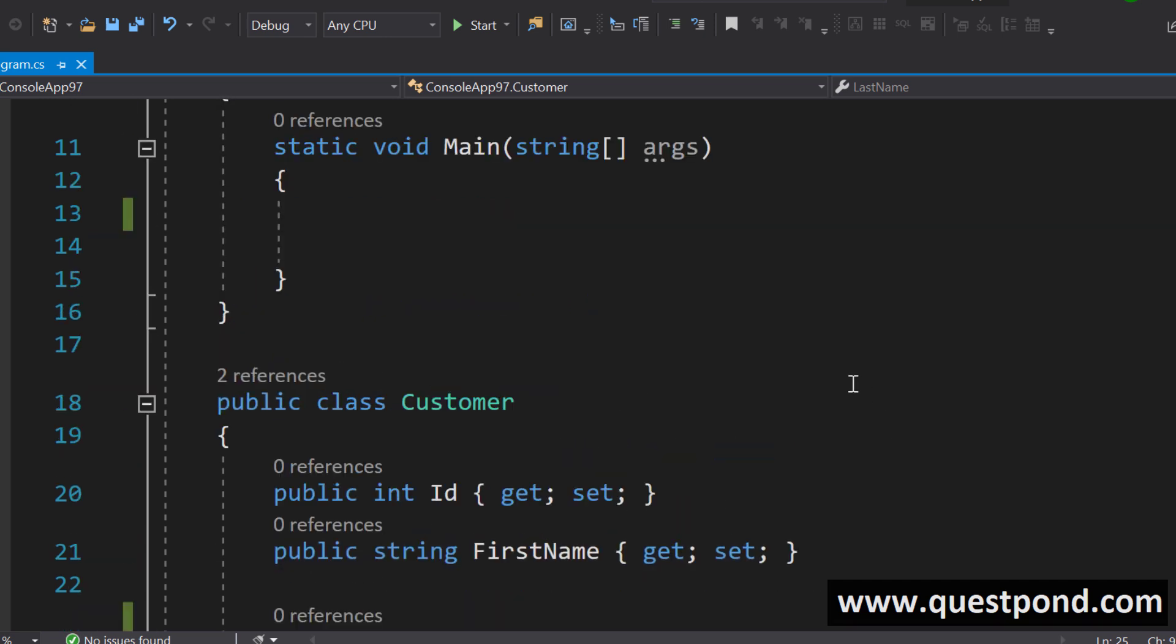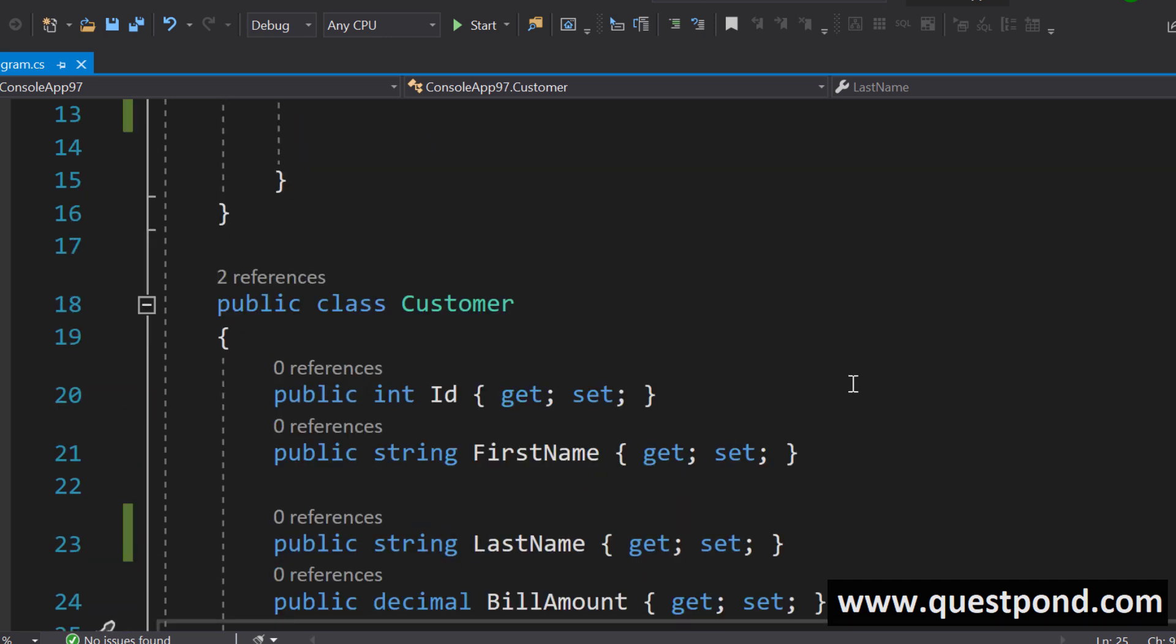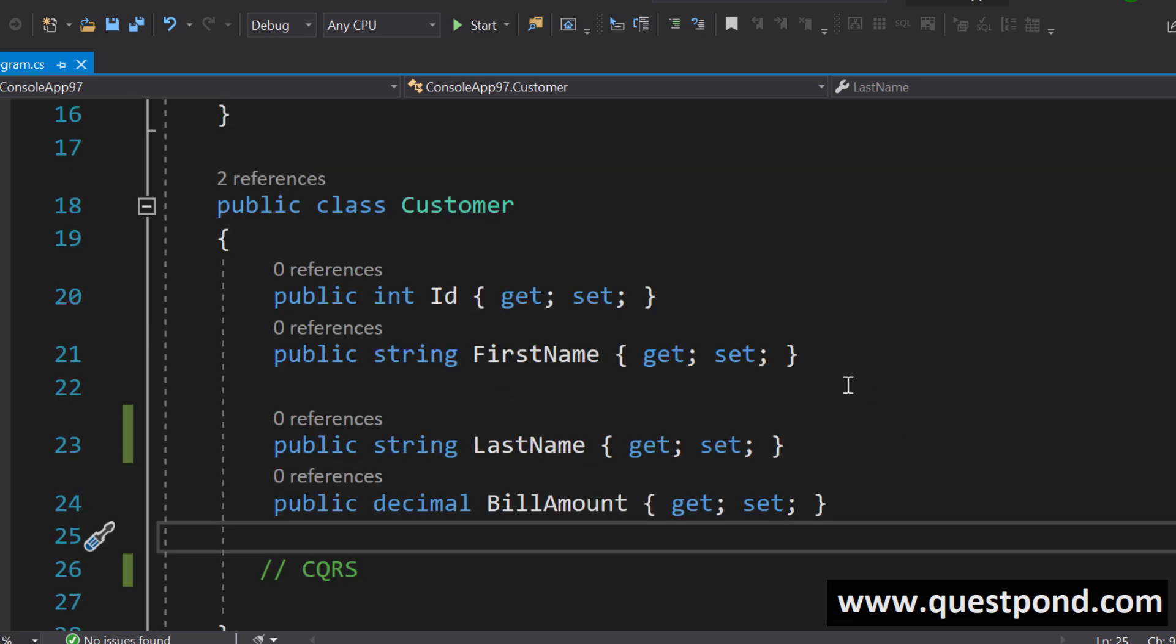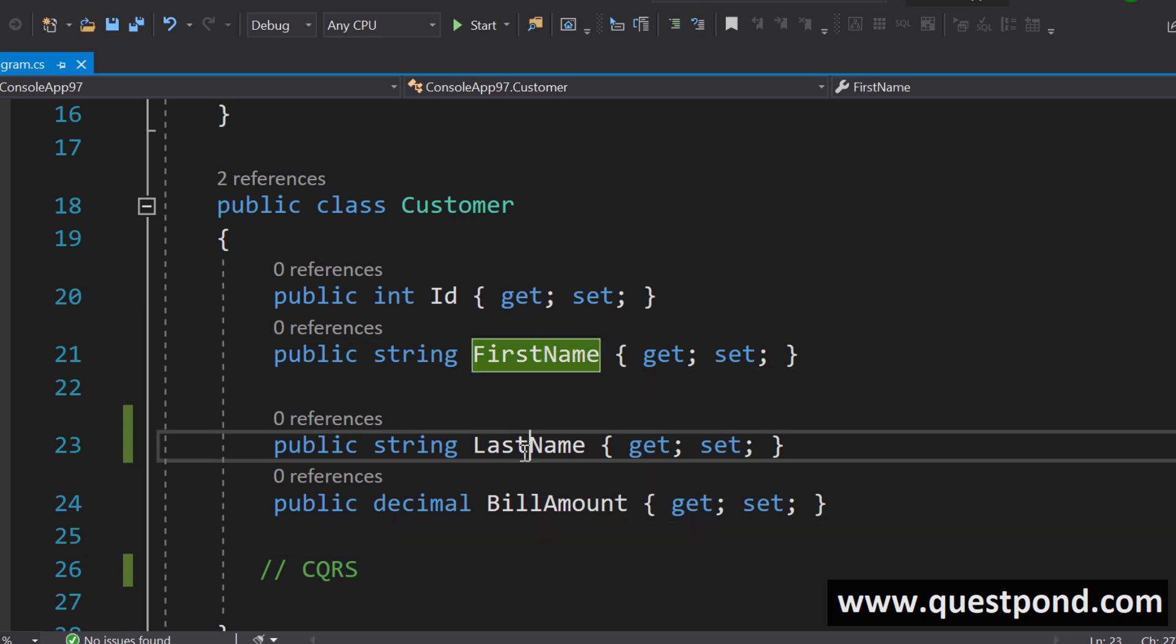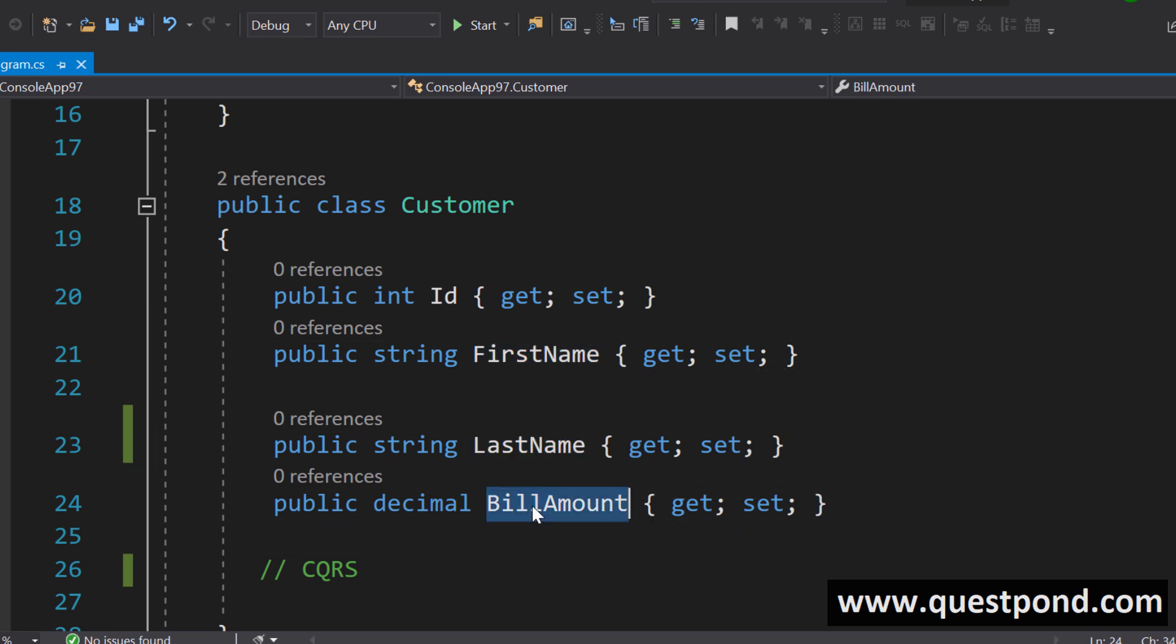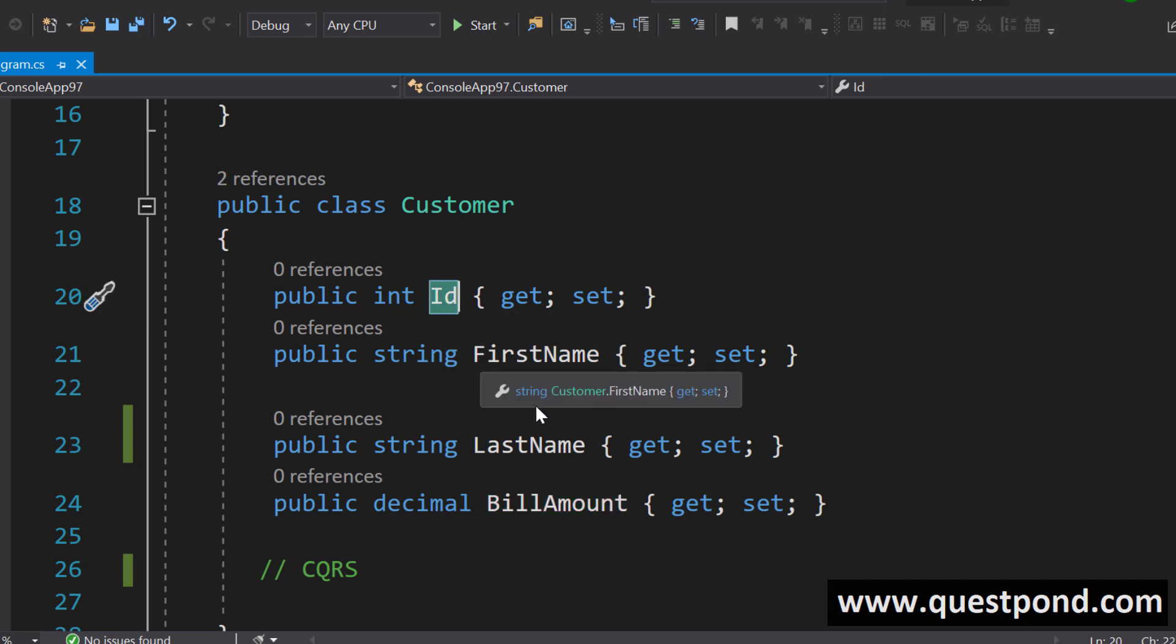For example, typically what does a developer do? There is a customer class out here so we want to add a new customer we need a first name, a last name, a bill amount and must be the database generates the id.